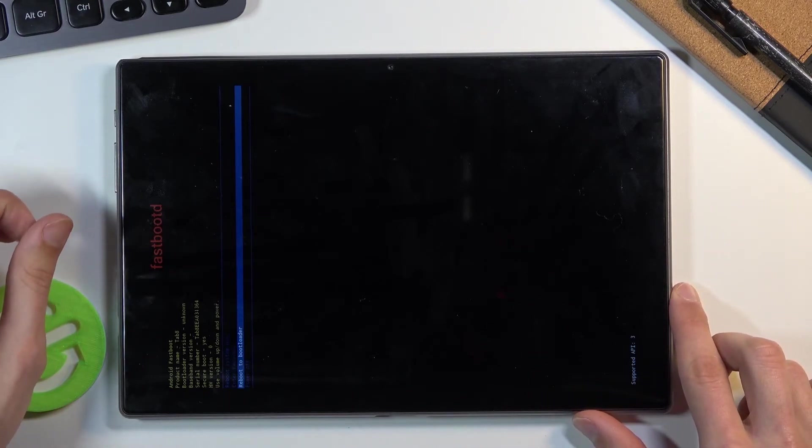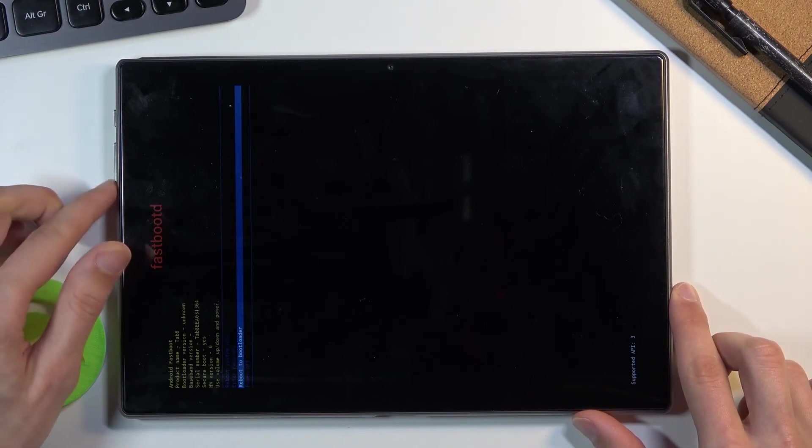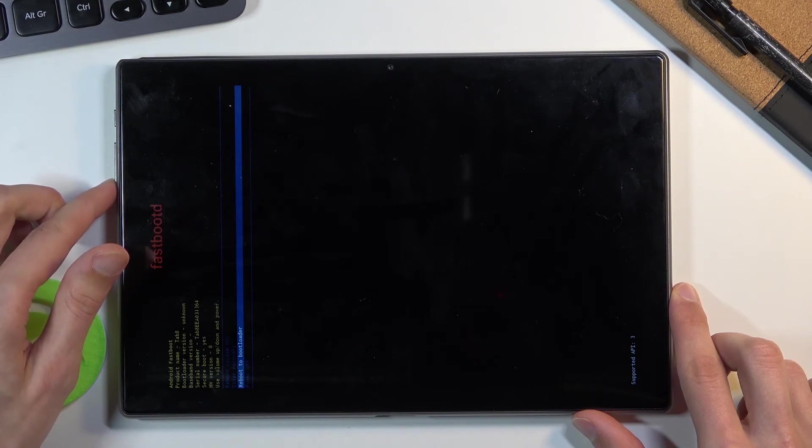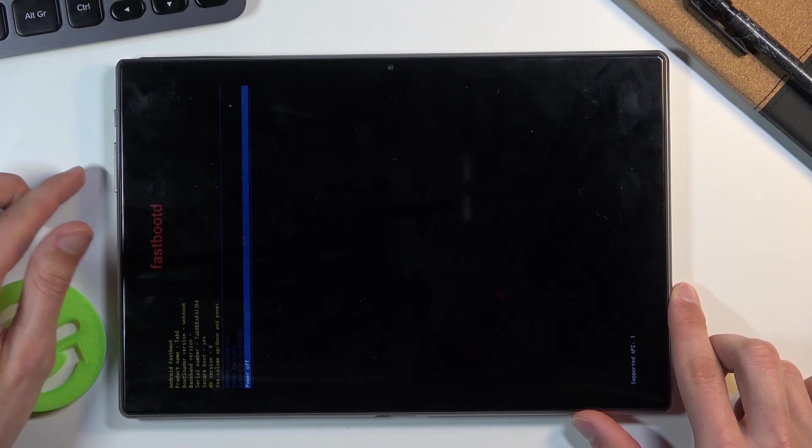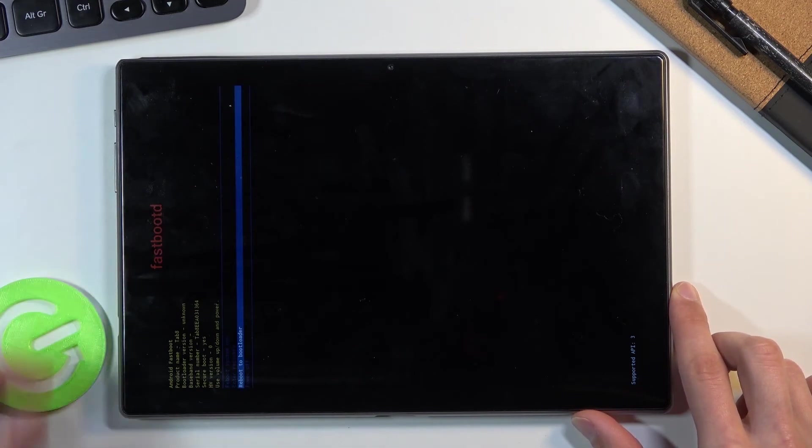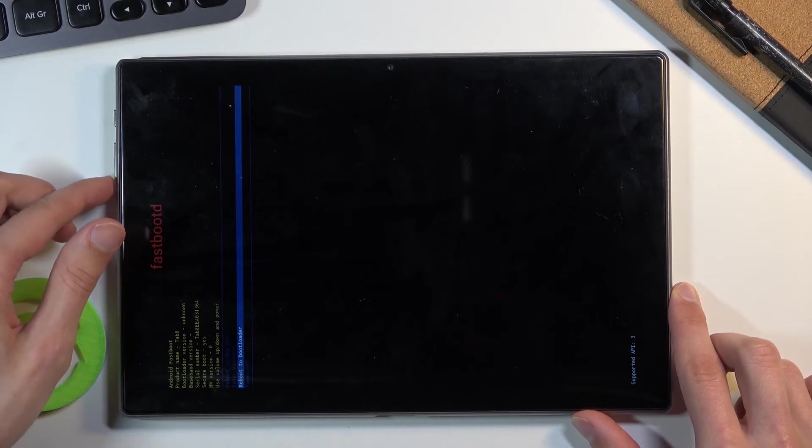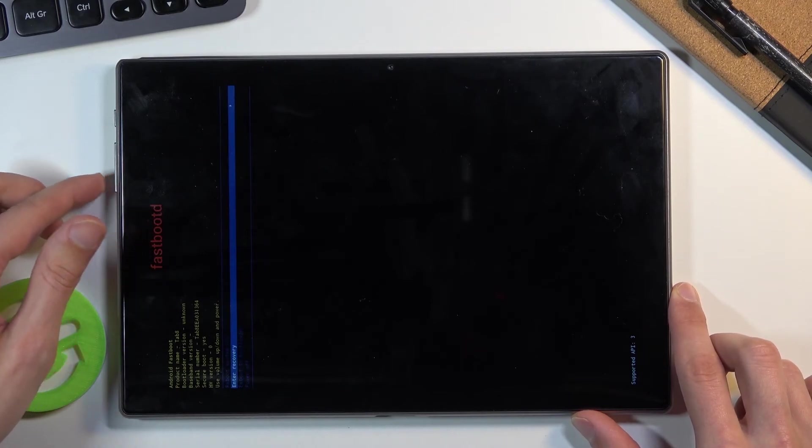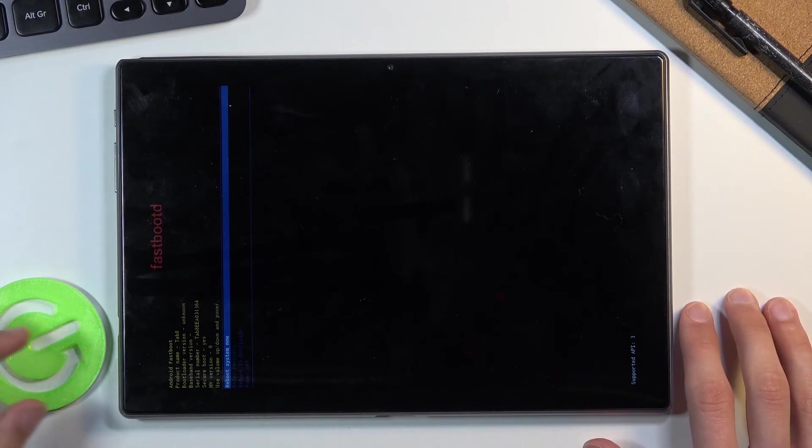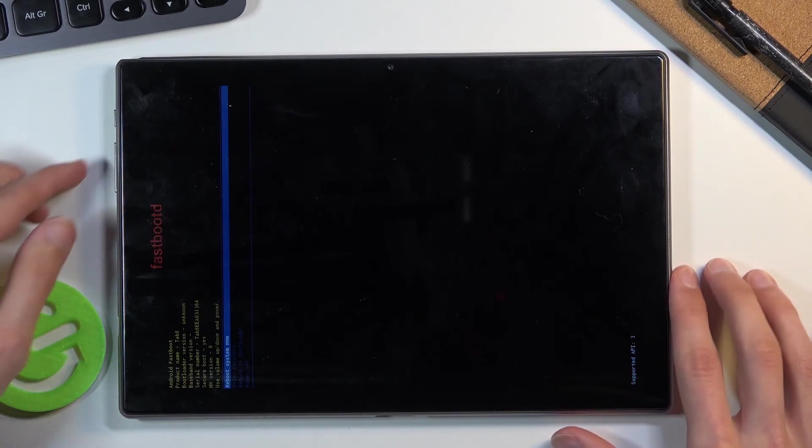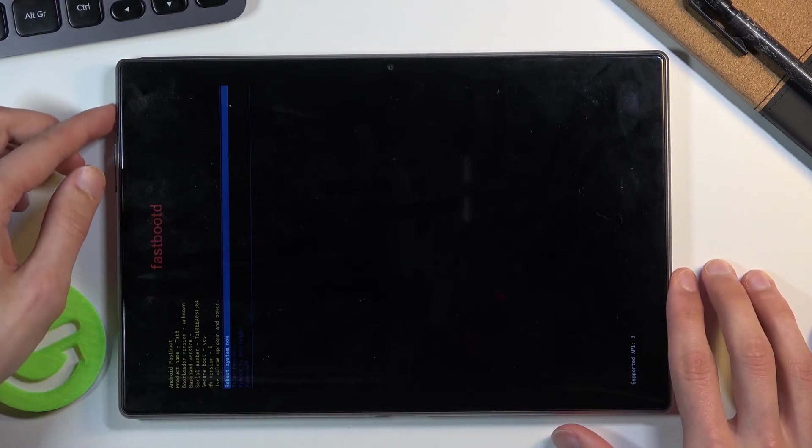We also have reboot to bootloader and power off. Whatever you select, confirm with the power key the same way as before. I want to leave, so I'll select reboot system now and press power key to confirm.